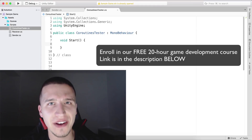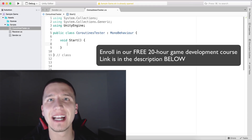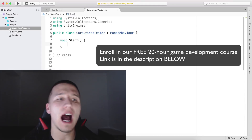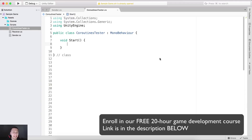What is up, guys? Fahir here from AwesomeTudes.com. Another topic that I saw students have struggles with is coroutines. What is a coroutine? A coroutine is a function that allows us to delay the execution of its code. So how does it work?